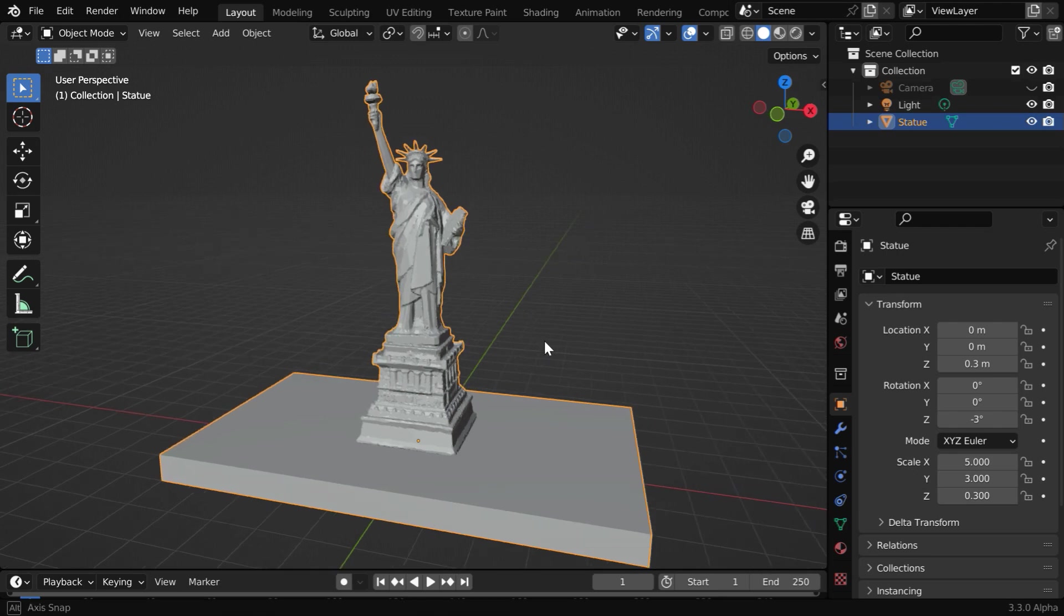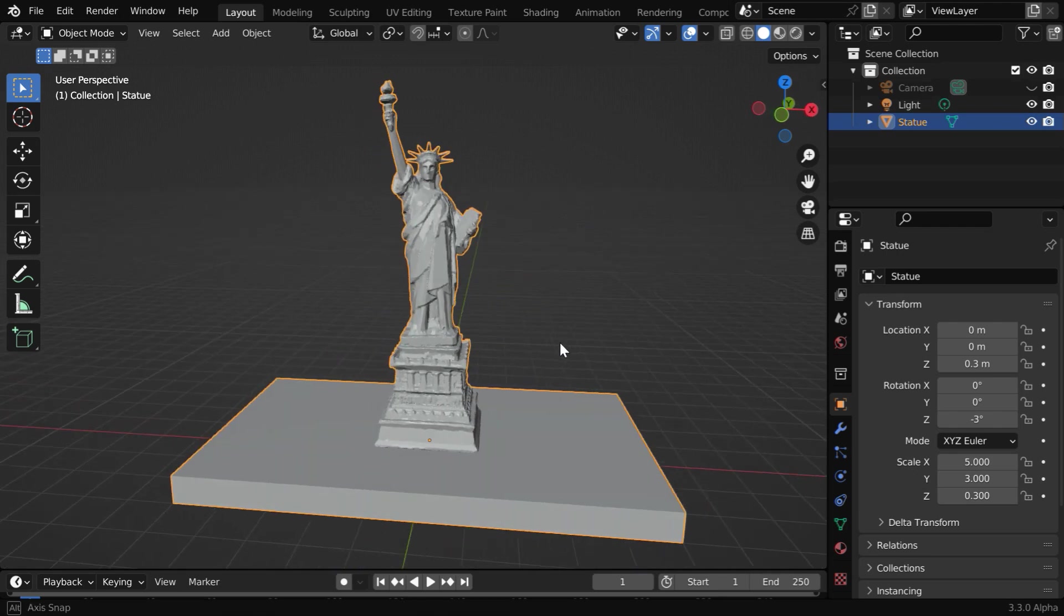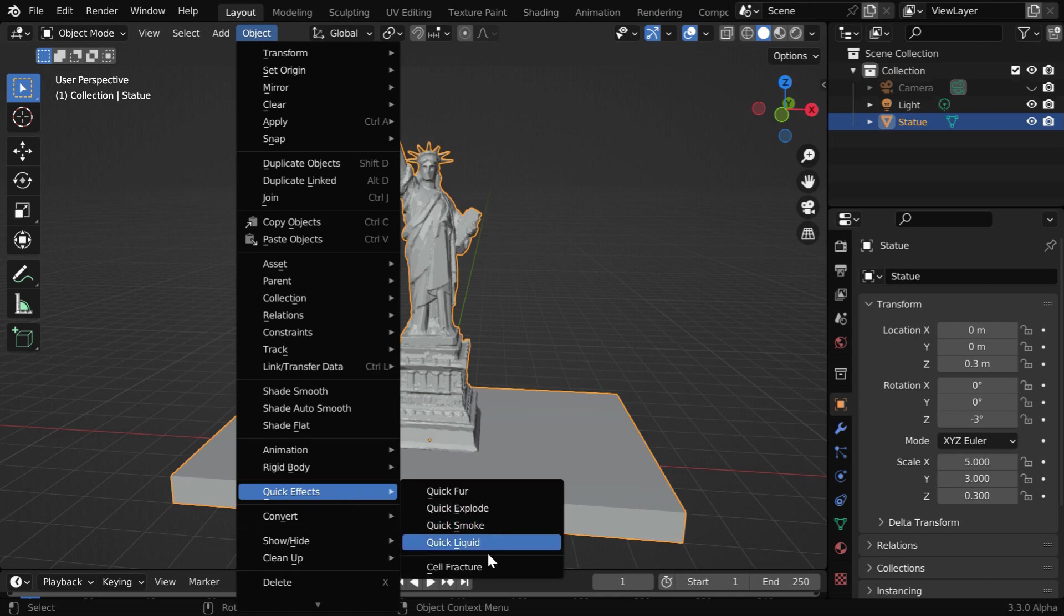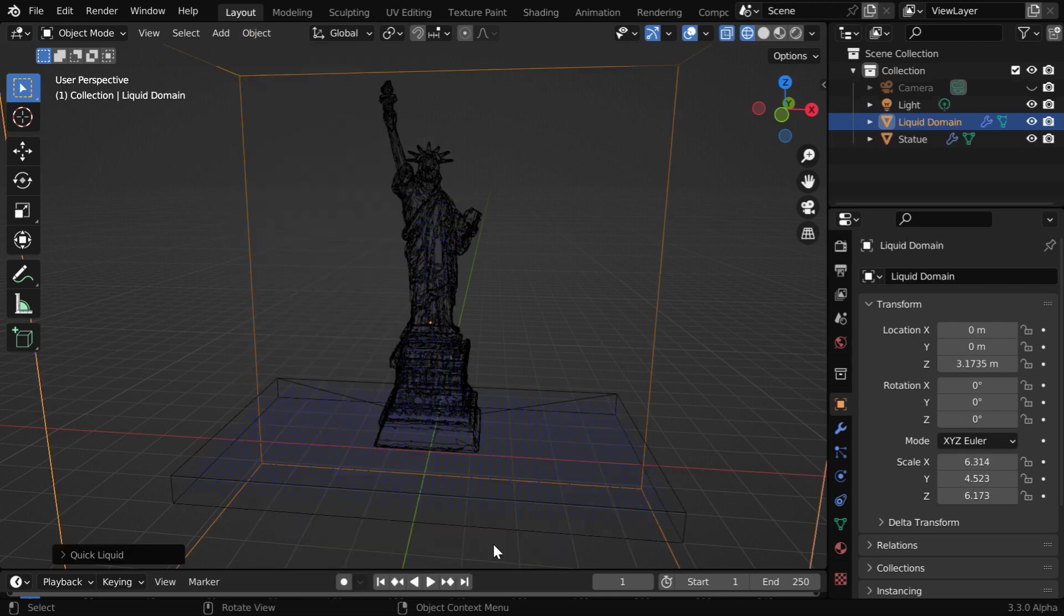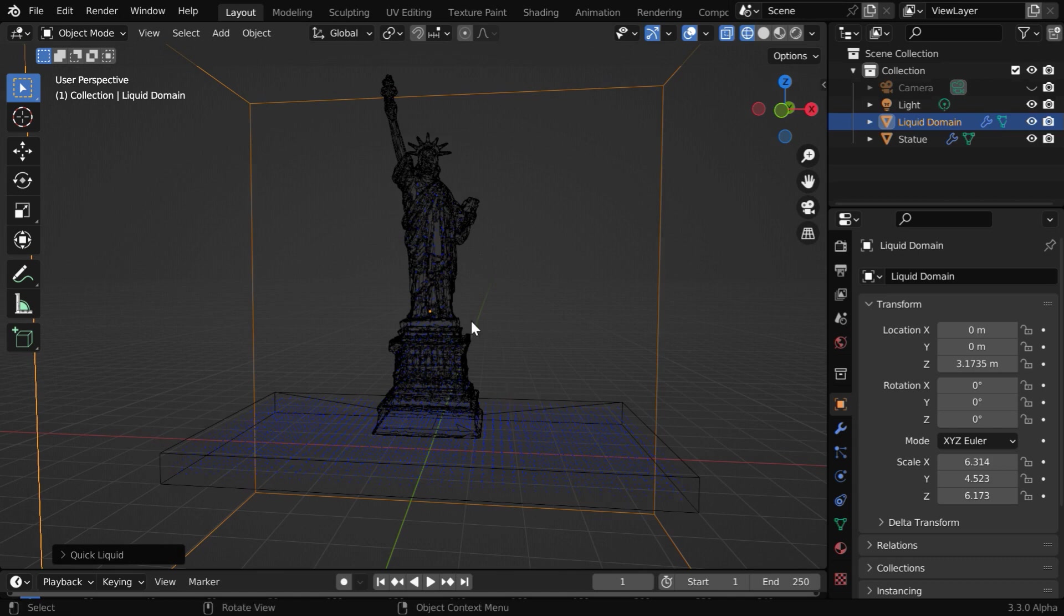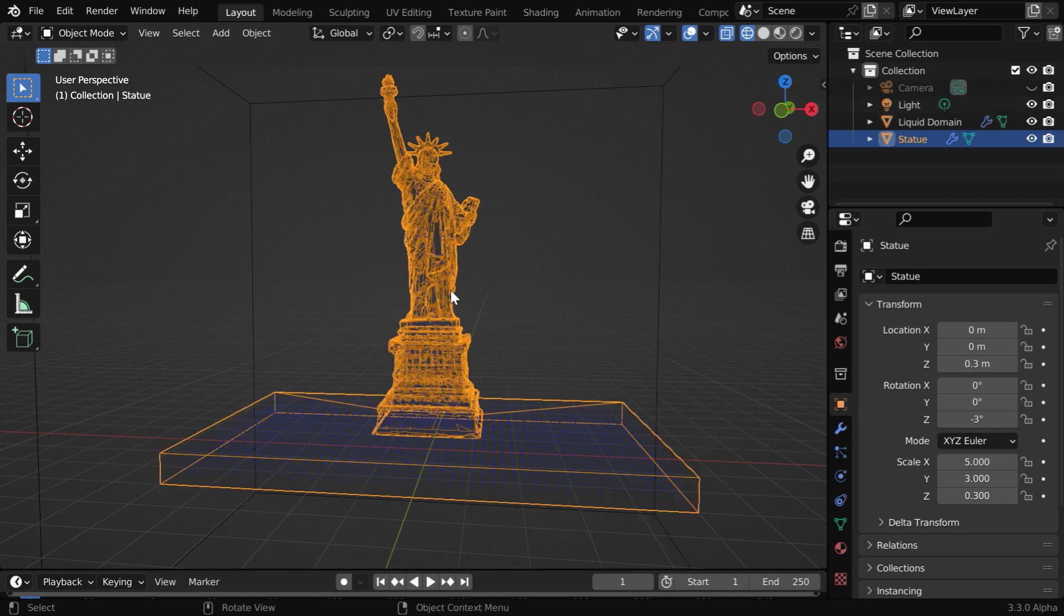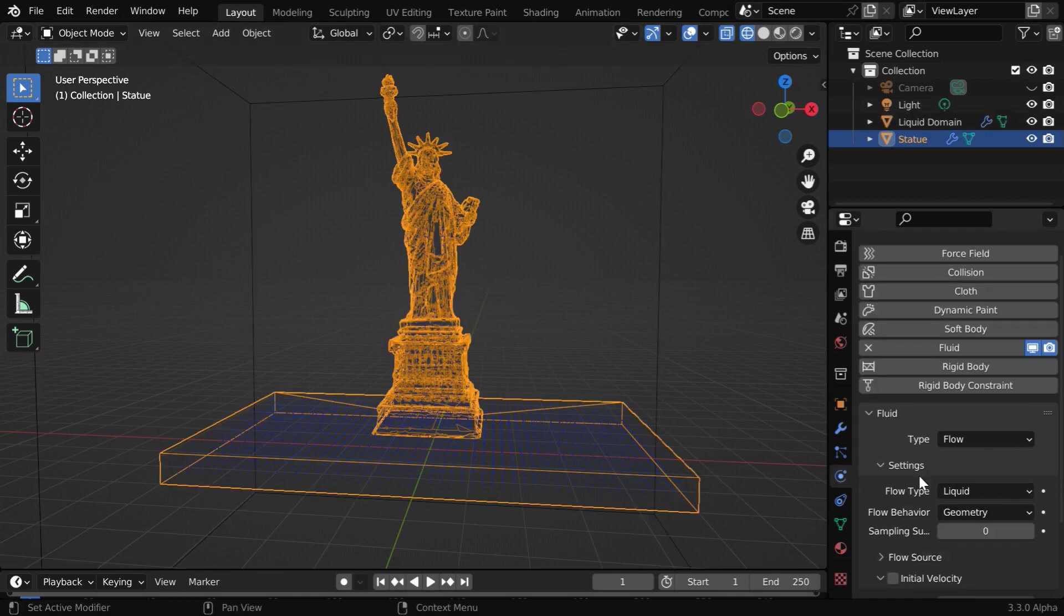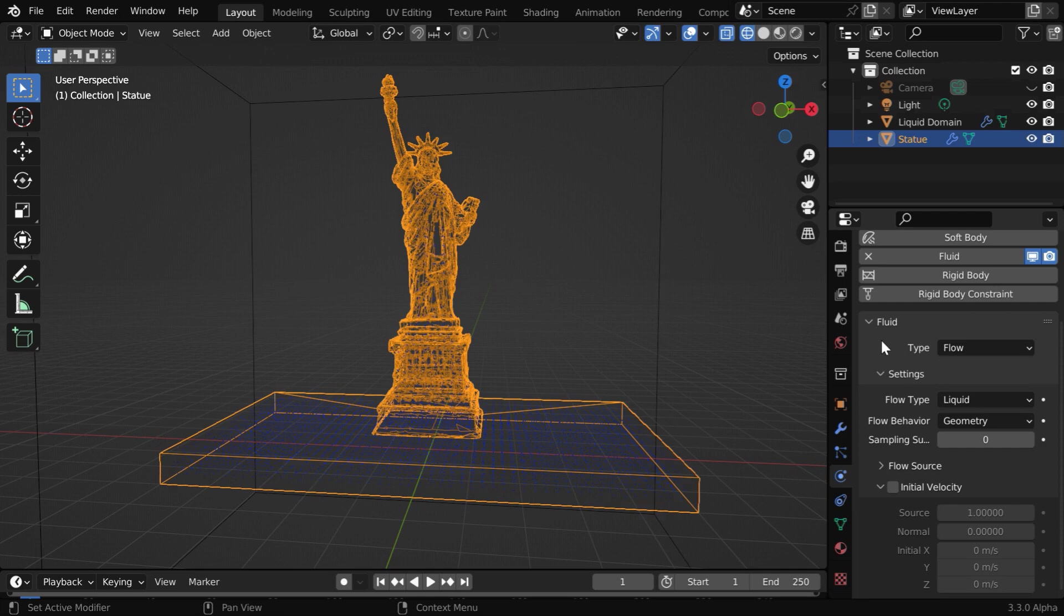We will add fluid physics to this model using the default settings. So go to the object menu and from Quick Effects select the Quick Liquid option. You will see that Blender has added some physics properties for our scene.